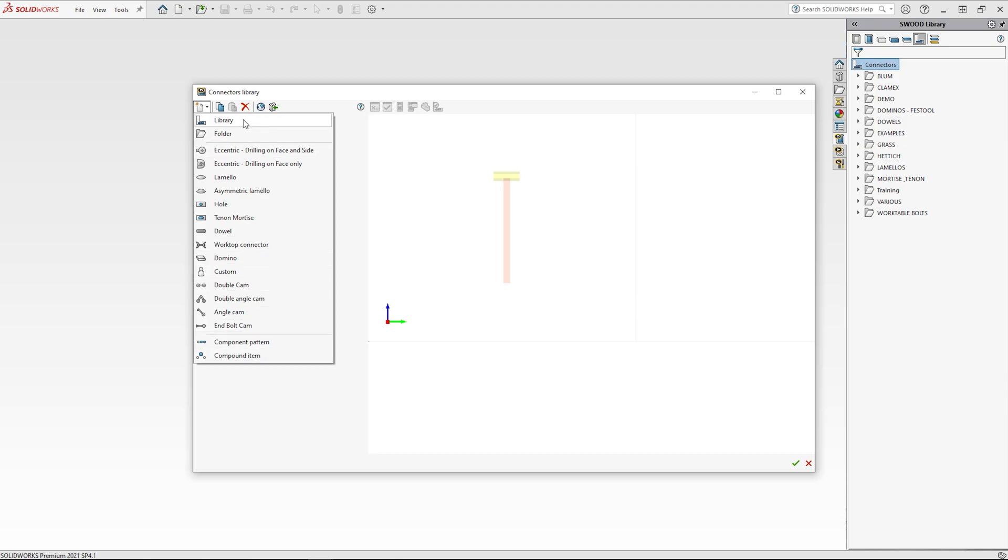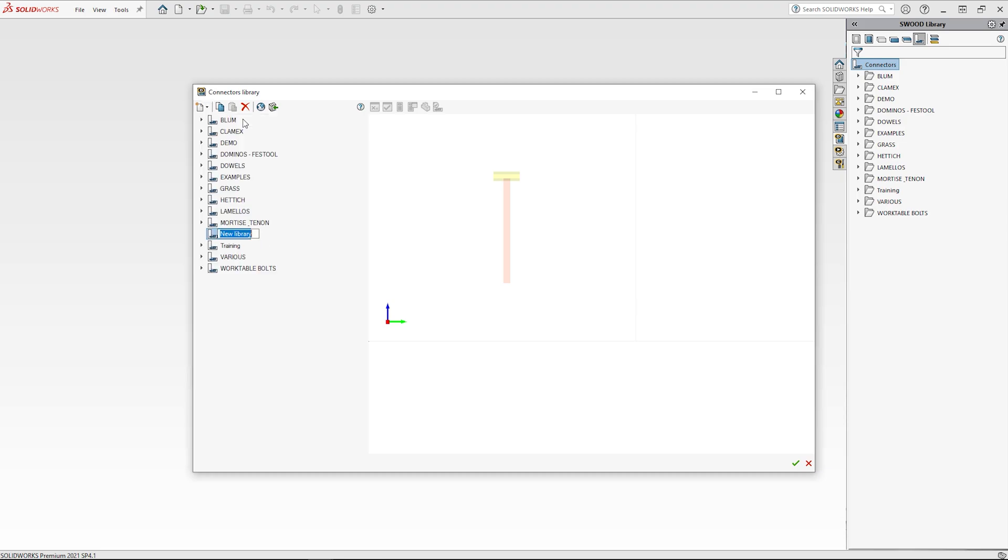In this example, I am going to create a library for video content connectors. At this point I am ready to create the dowel connector in the connector video library.